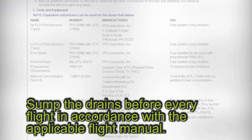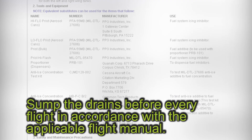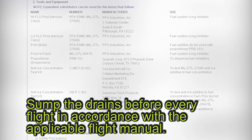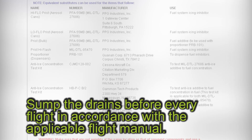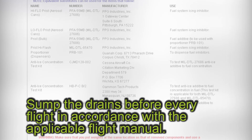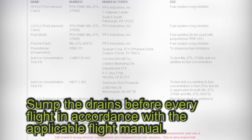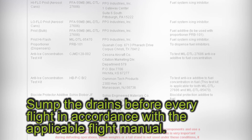Sump the drains before every flight in accordance with the applicable flight manual. If the aircraft is scheduled for a prolonged period of time between flights, Textron Aviation recommends the following.